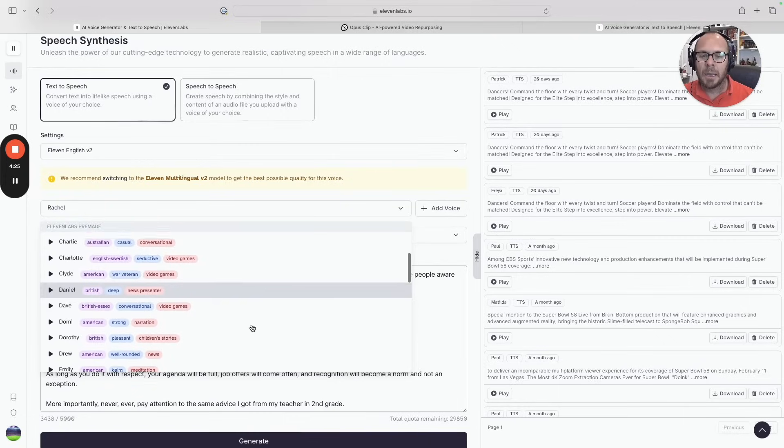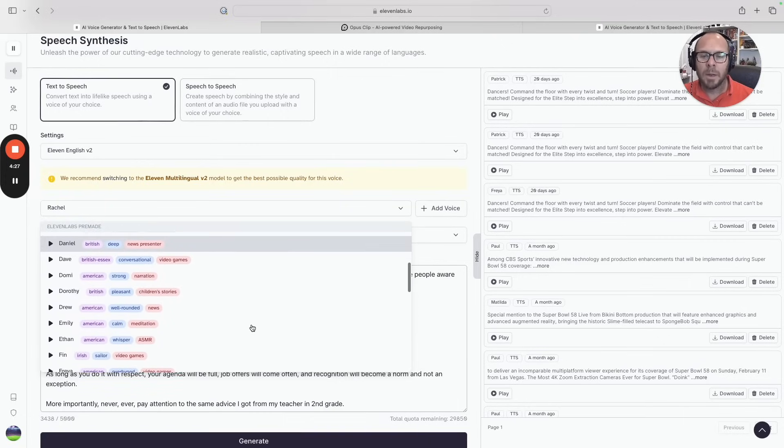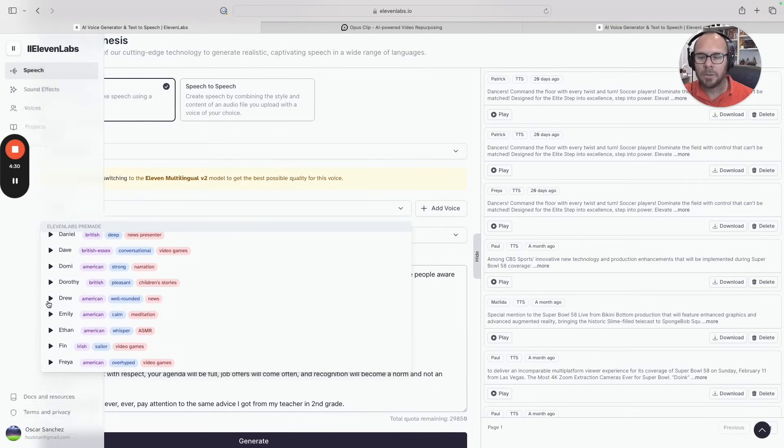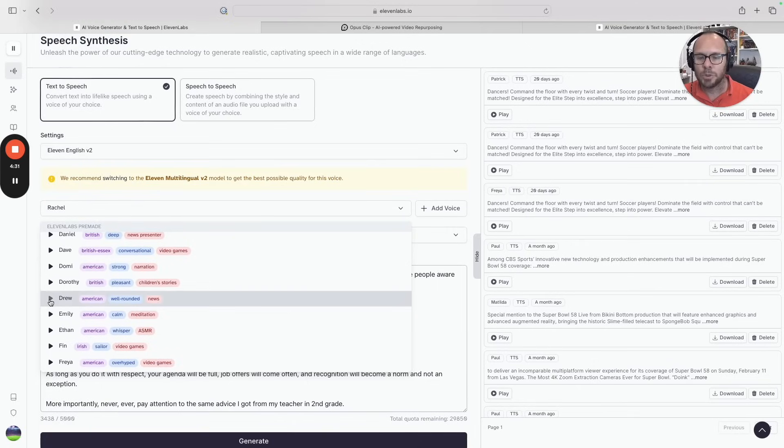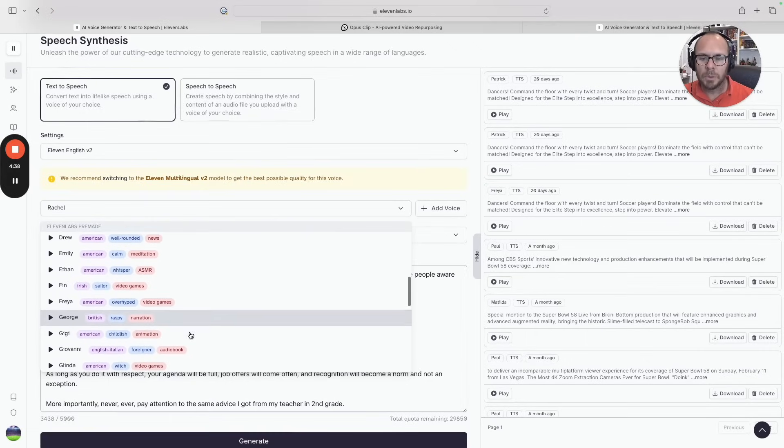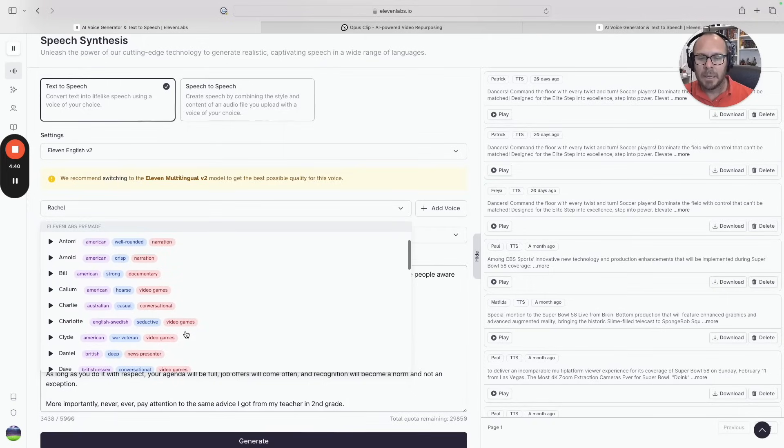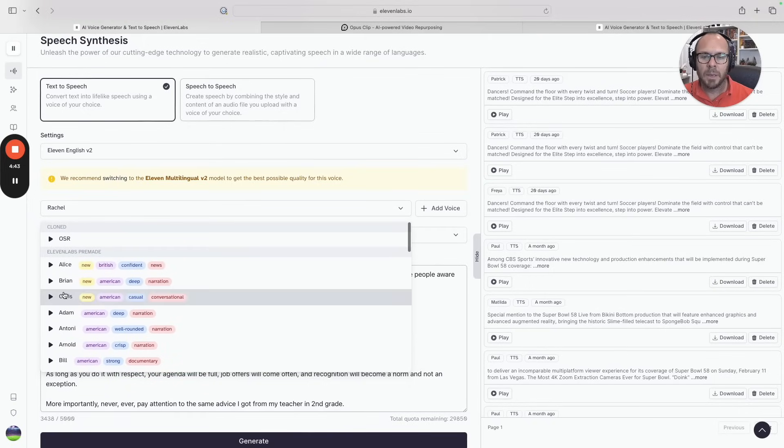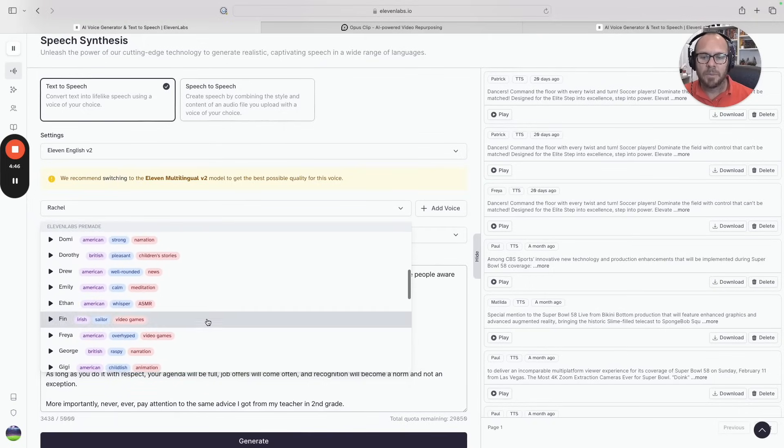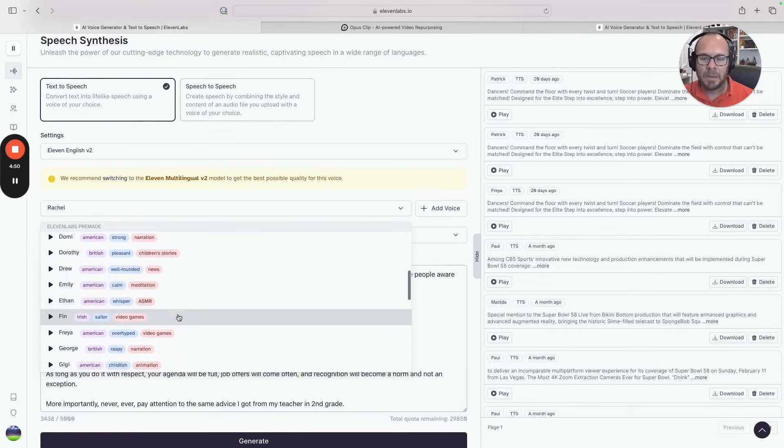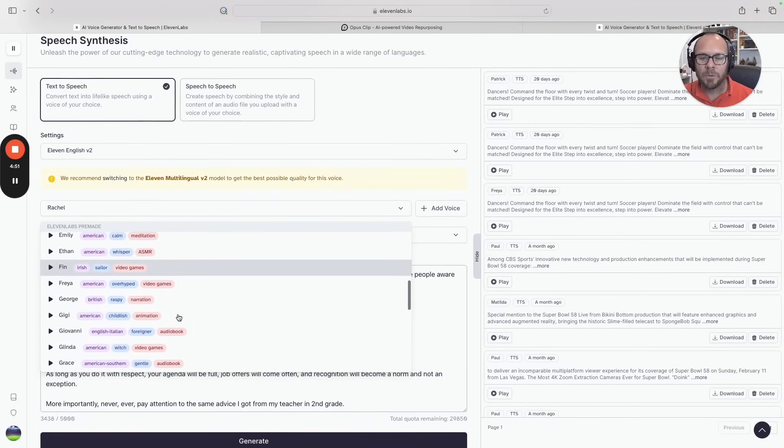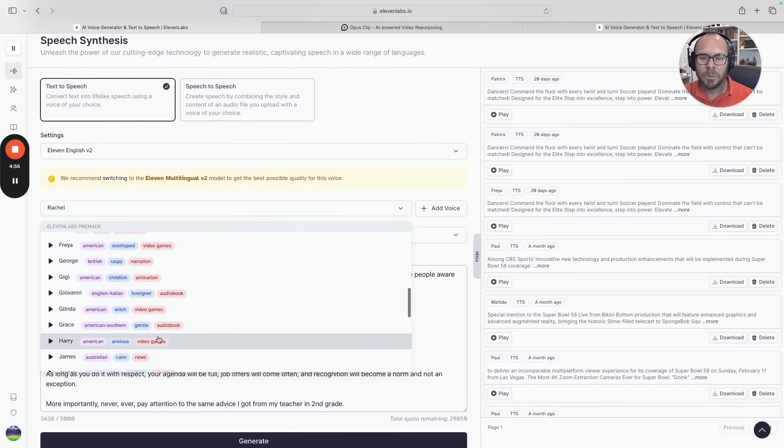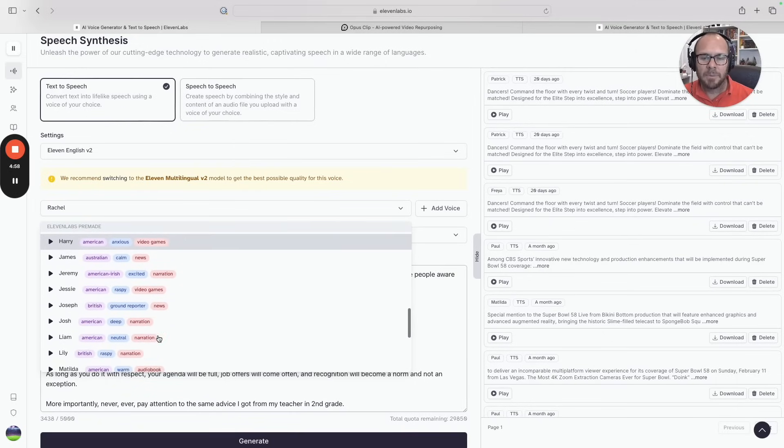For instance, Drew: 'Love doesn't make the world go around, love is what makes the ride worthwhile.' So that's one option. The other option, if I want a woman with American accent, let me see Emily. But Emily's meditation, so not what I'm looking for.